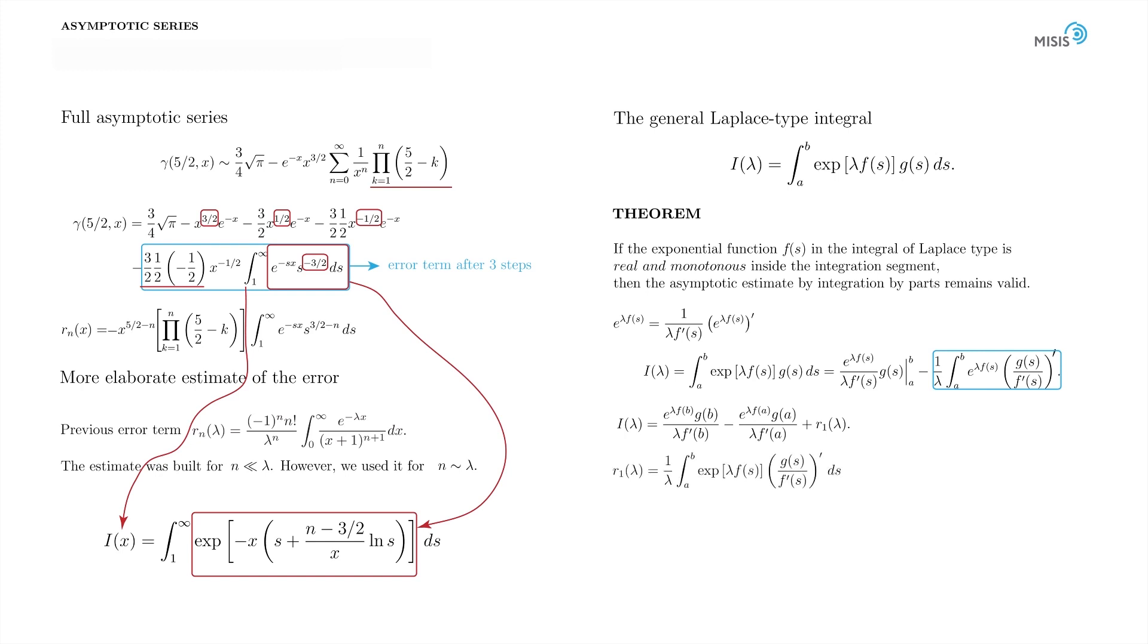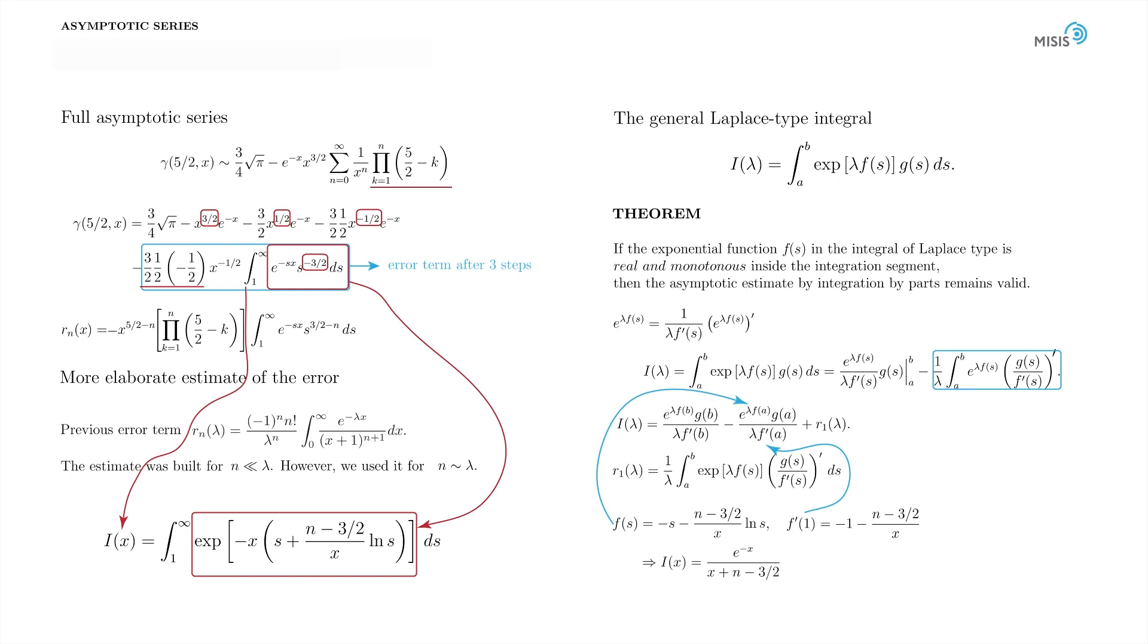Where the last term is obviously the remainder one. Substituting the limits, we obtain a more accurate estimate, where error R₁(λ) is defined as this. Now, back to our integral. Here is our exponent function and here is its derivative. As a result, the integral is estimated as follows. Finally, an error function is evaluated according to the outlined scheme. This is a more precise estimate for the error integral for our incomplete gamma function. The most important thing here is that the estimate is built with the help of our new asymptotic formula for Laplace-type integrals.